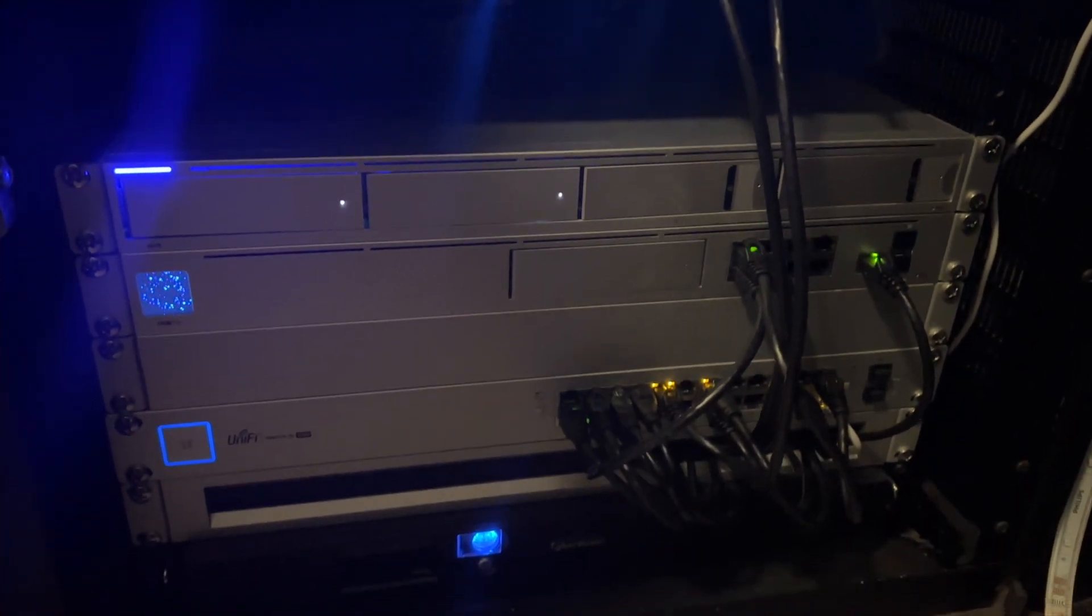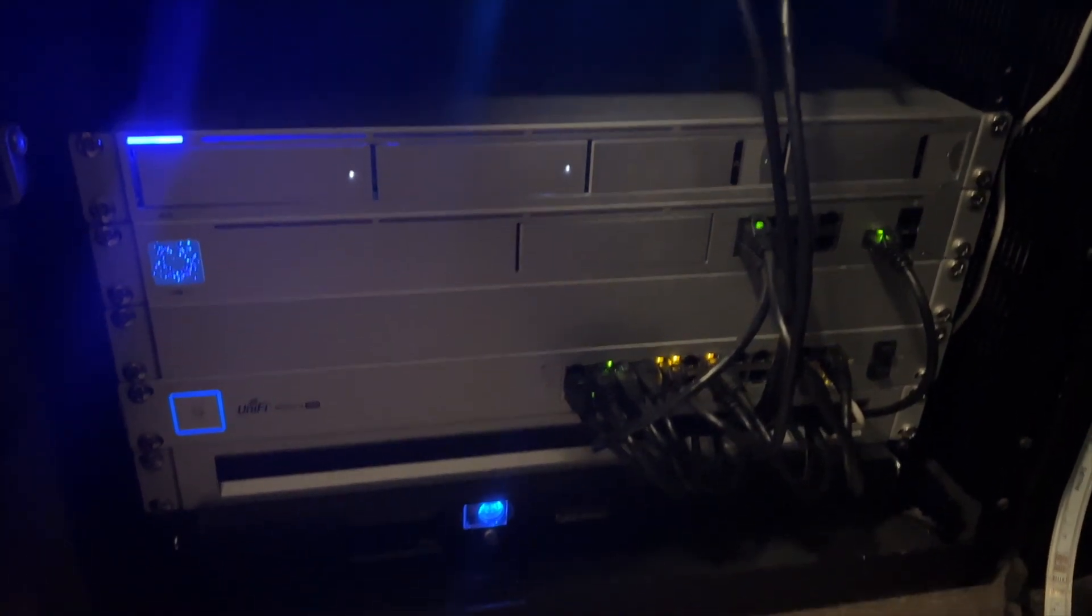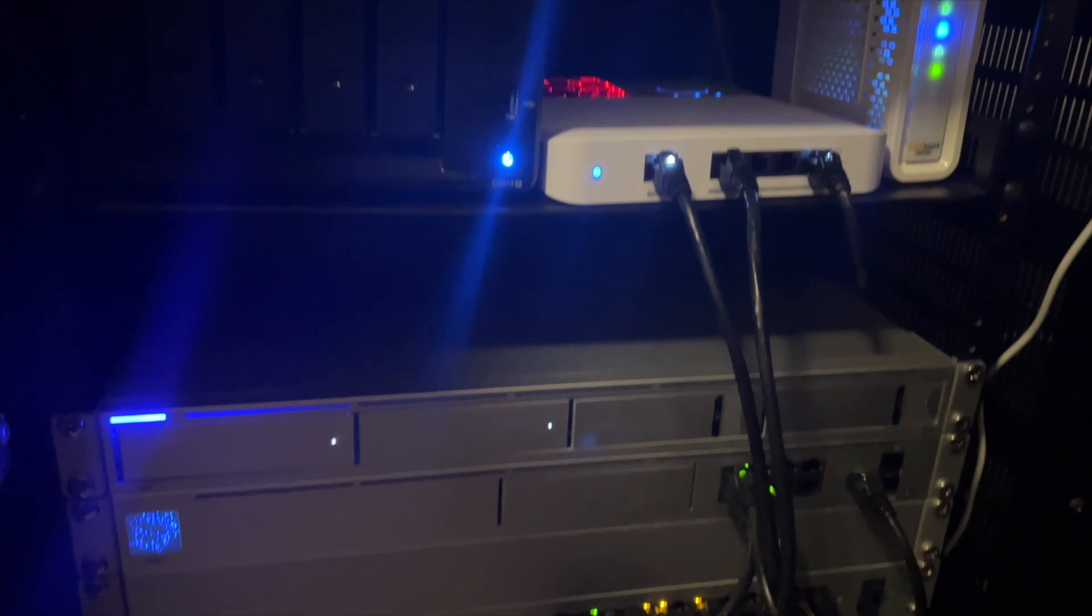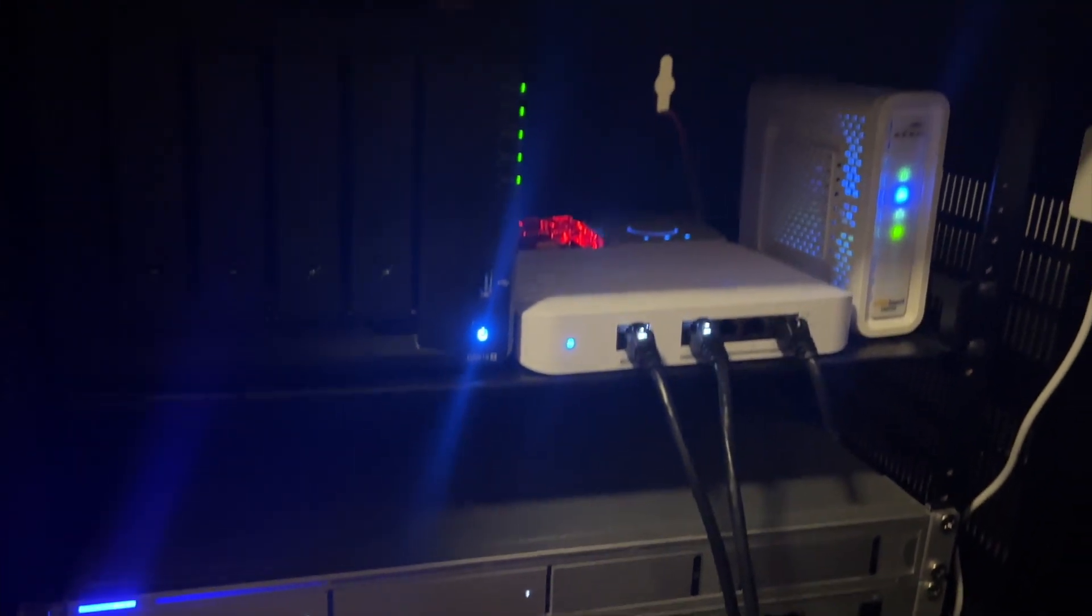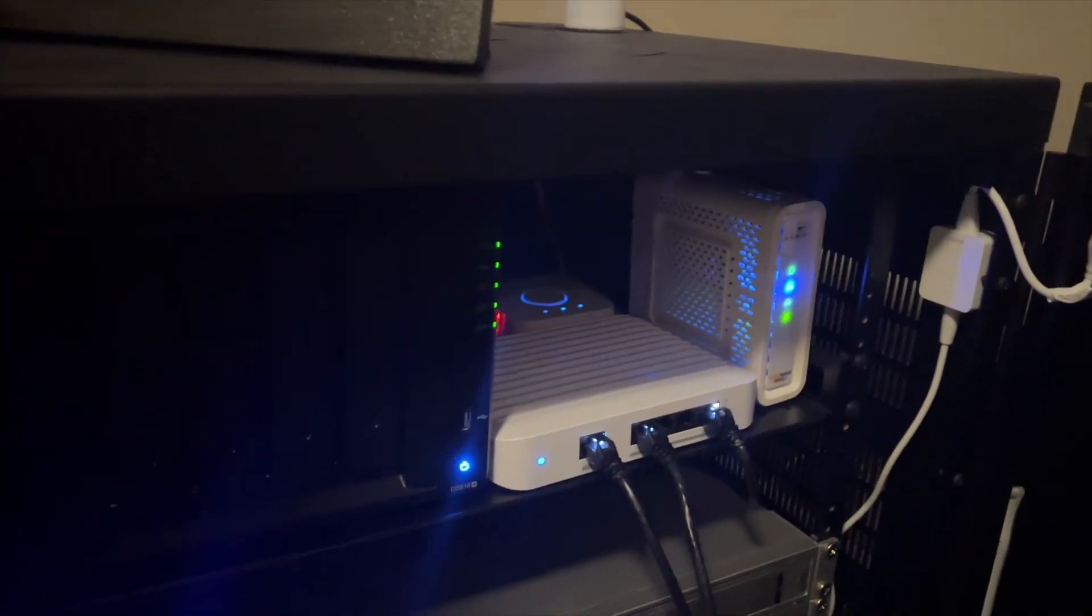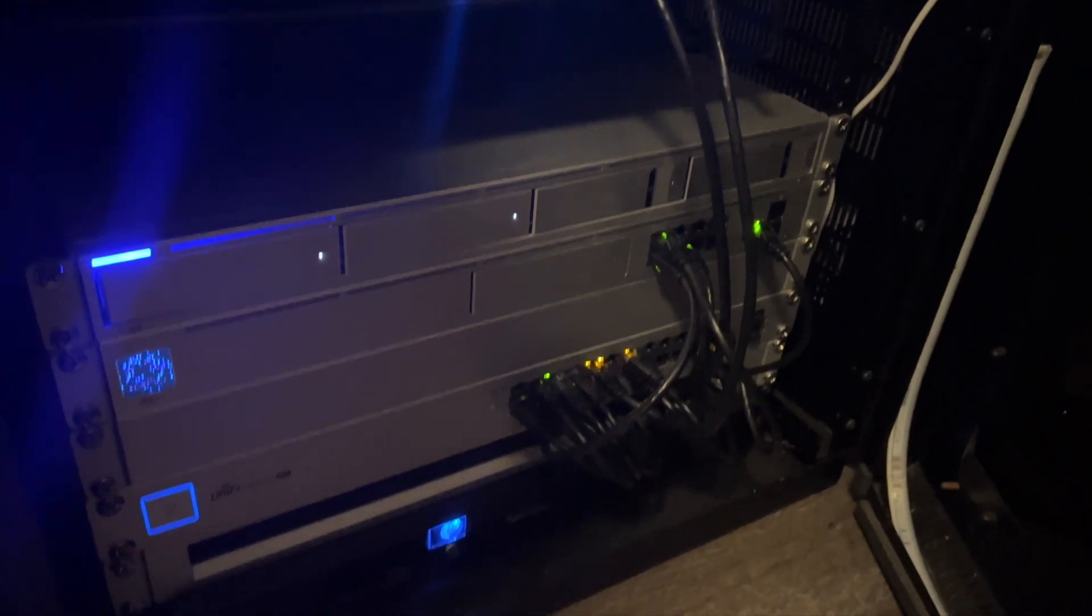So here's some b-roll of my office network rack. This houses my modem, UDM Pro, main switch, UniFi, and NVR. Also Synology in there, Philips Hue, that kind of stuff.